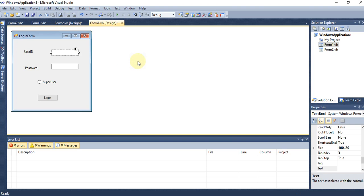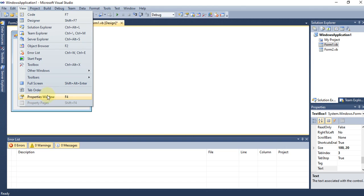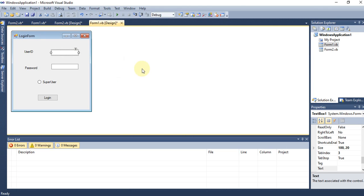These are all the main components of Visual Studio or the .NET IDE. If some components are not visible when you open Visual Studio, you can find them all from the View menu — including Code Editor, Designer, Solution Explorer, Server Explorer, Error List, Toolbox, and Properties Window.